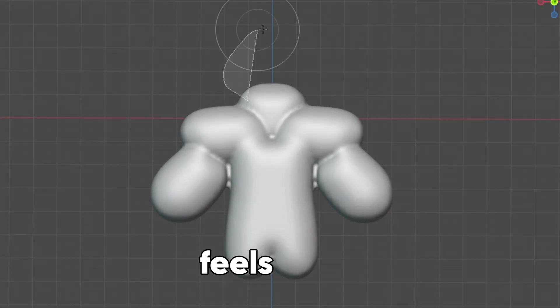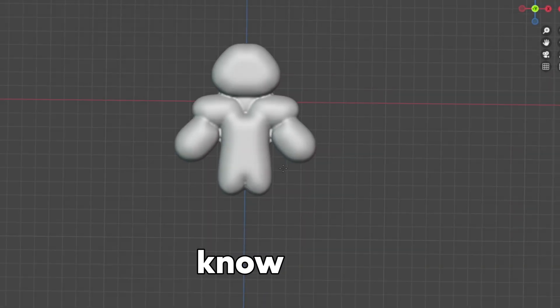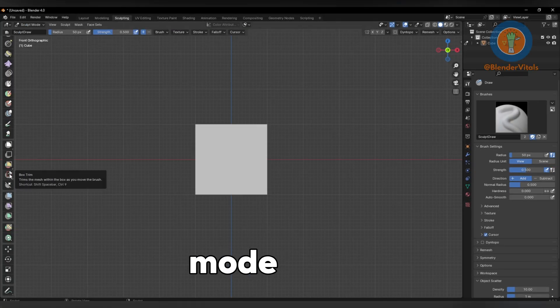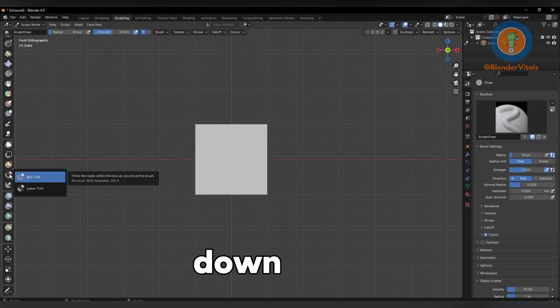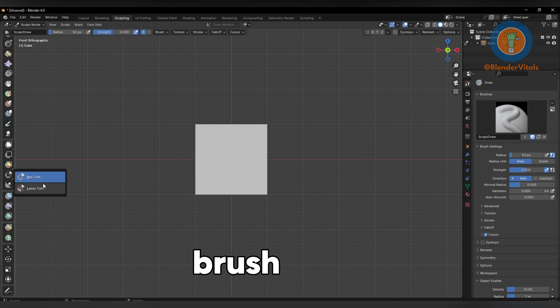This sculpting technique feels illegal to know. In Sculpt Mode, hold down the Box Trim Brush and choose Lasso Trim.